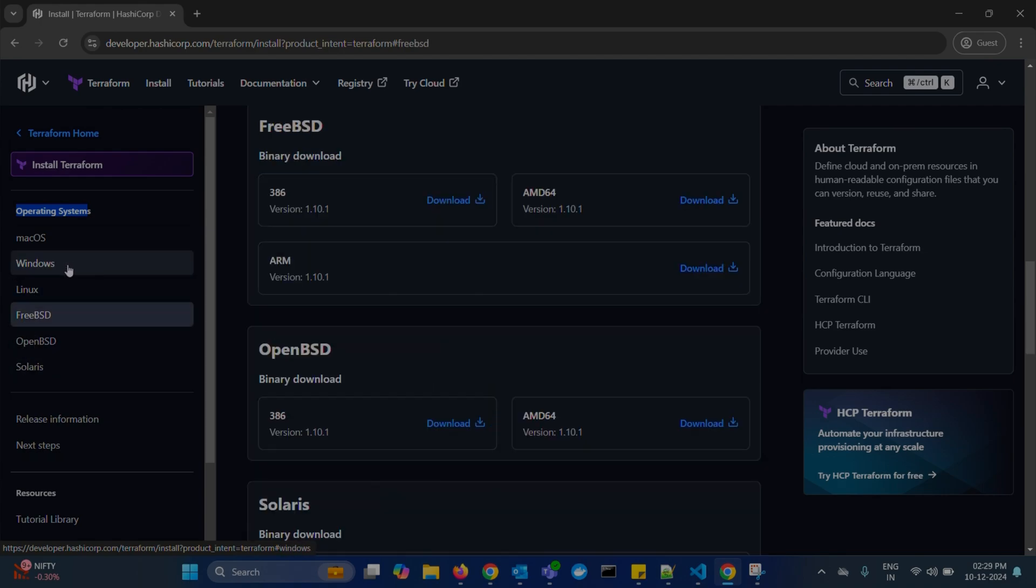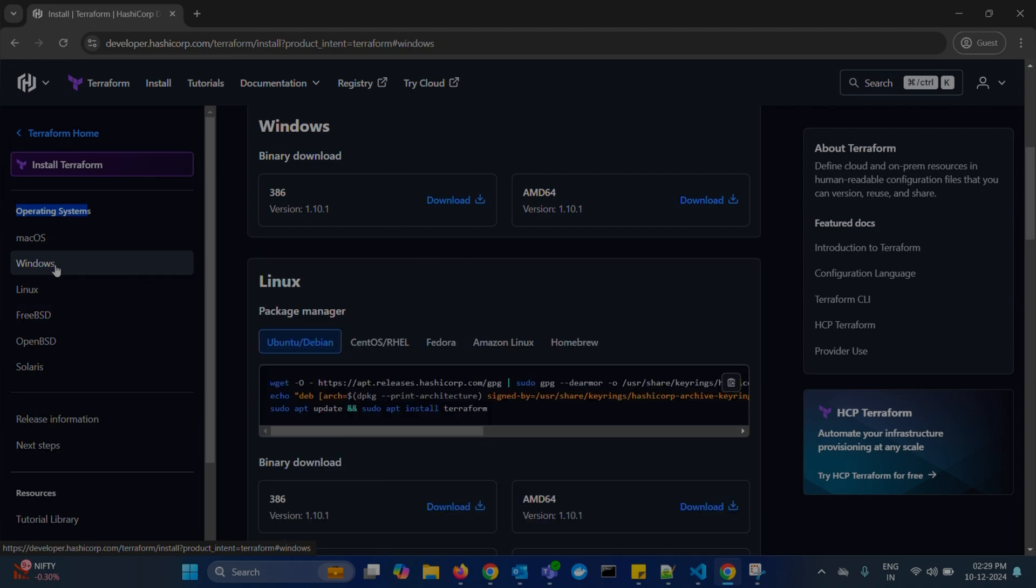Since we are on Windows system, let's select Windows option. Under Windows, there are two types of binary packages available.